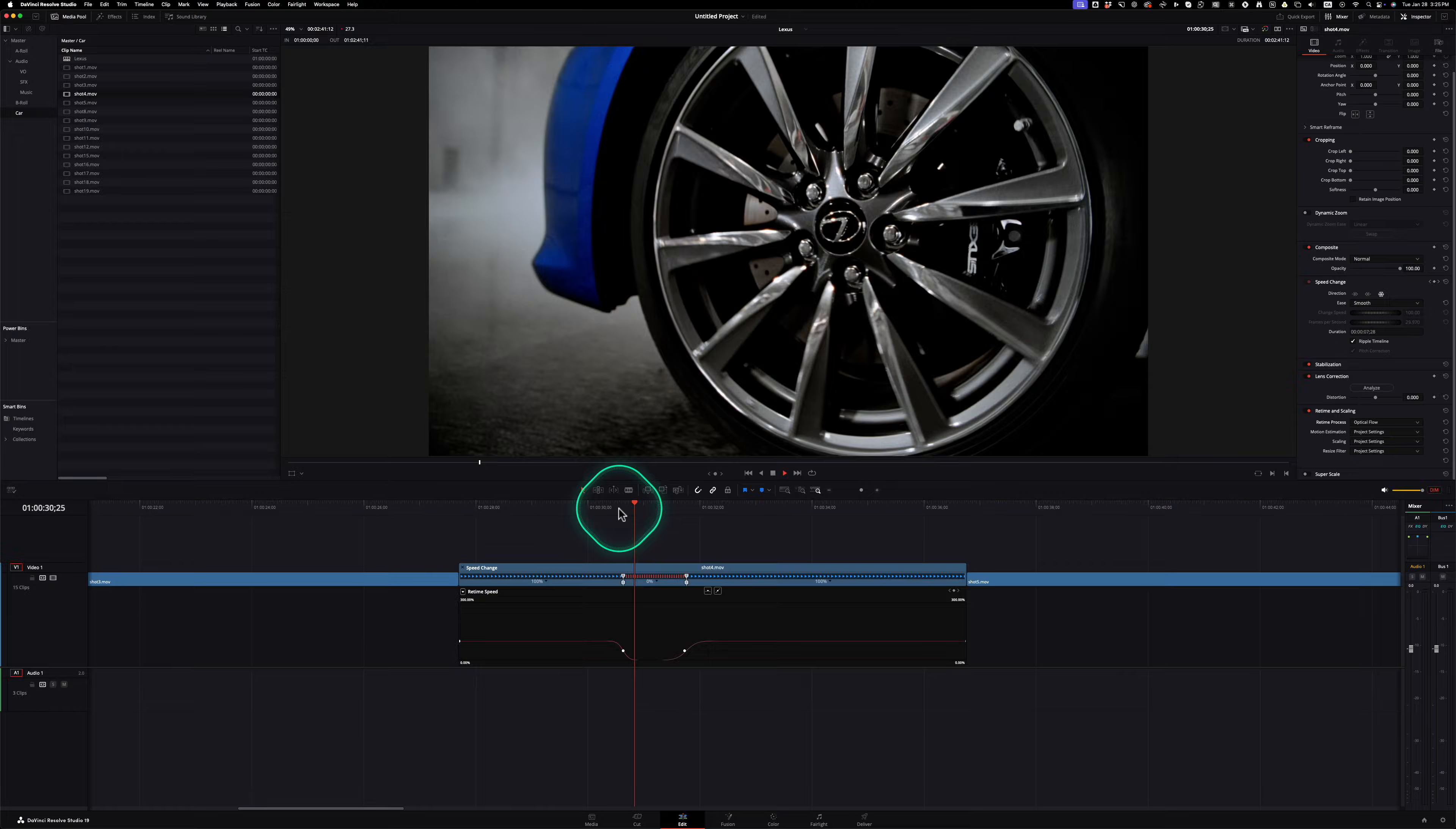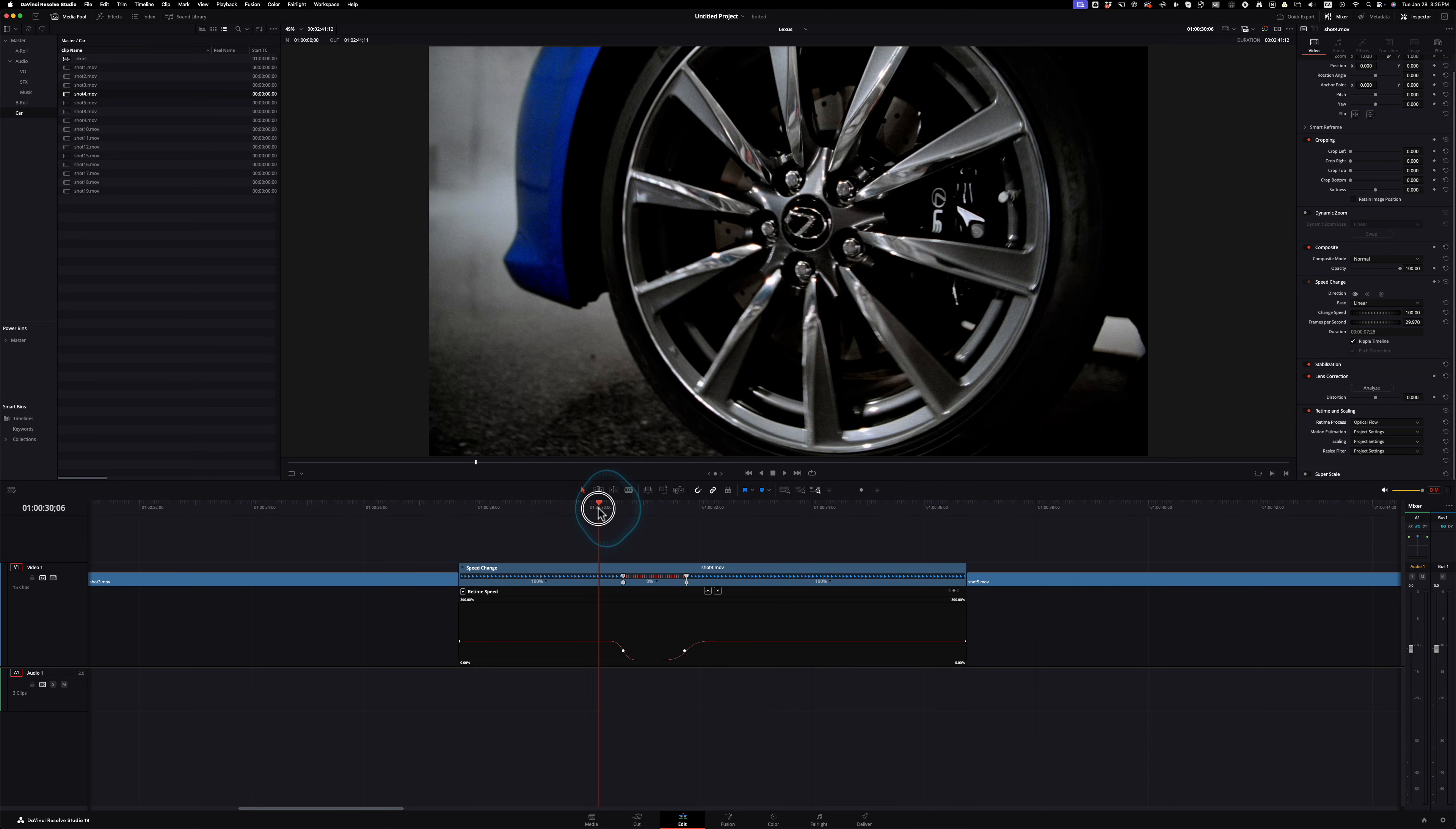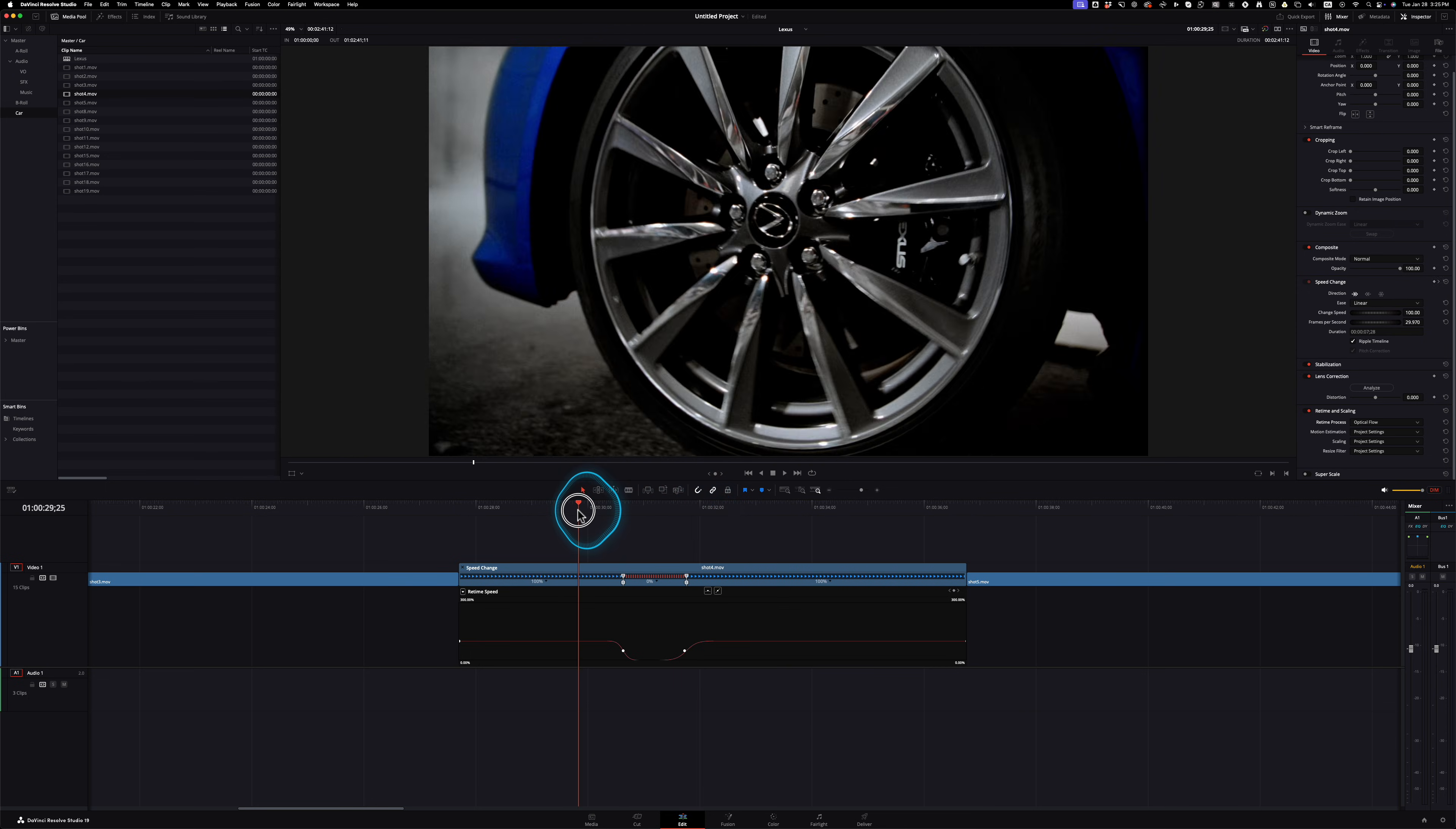So just keep in mind that when you do optical flow, depending on your system, it may slow it down, but you notice that it just feels so much nicer because it's creating those frames for you.